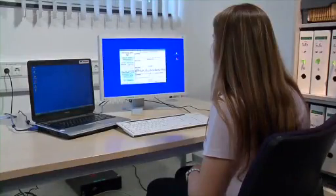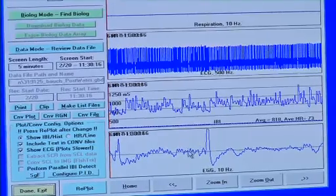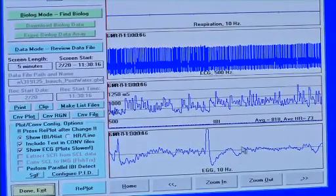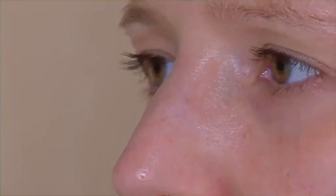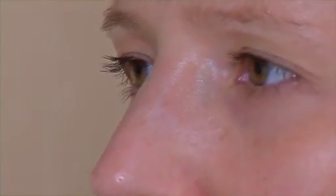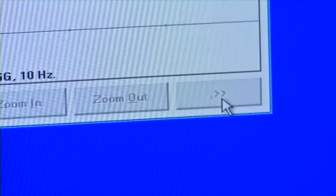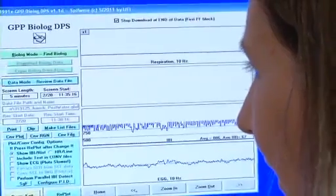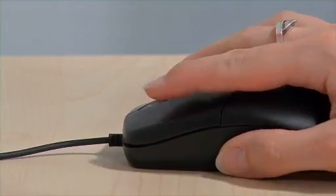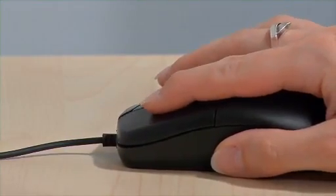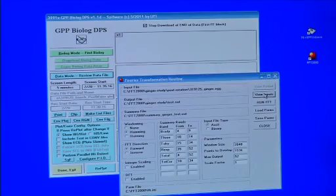Visually screen the raw EGG data for artifacts and select at least 5 minutes of artifact-free recording during the recording periods. As a rule of thumb, artifacts are defined as signals with fast and sudden onset and signals stronger than 1000 µV, because such signals are improbable gastric myoelectrical activities.